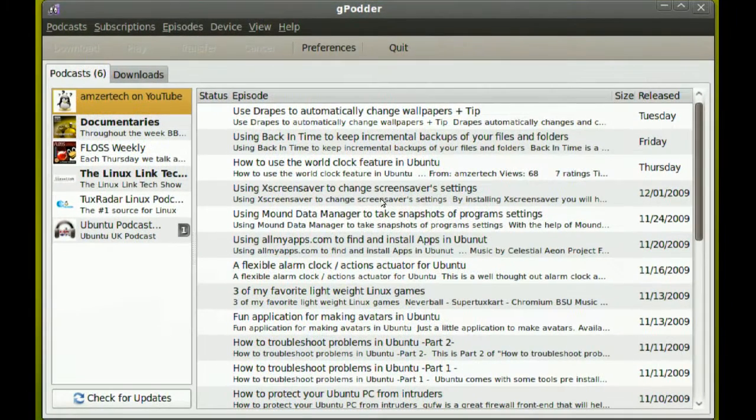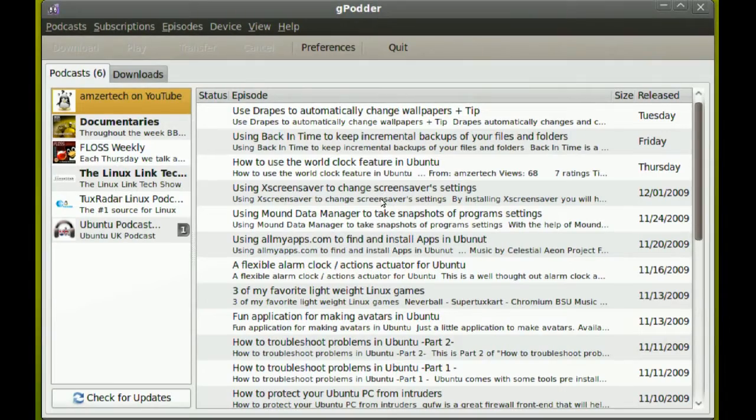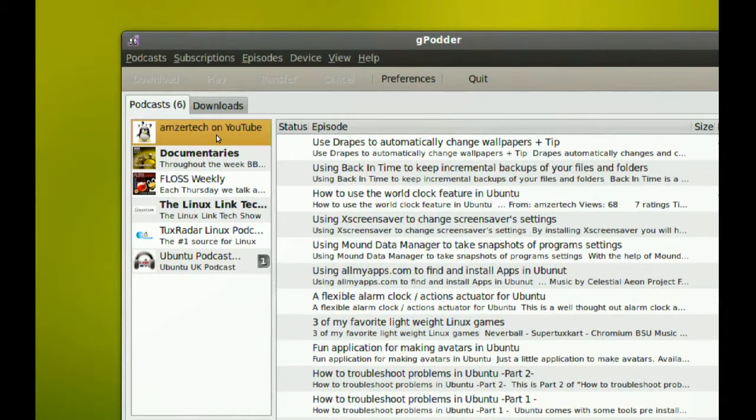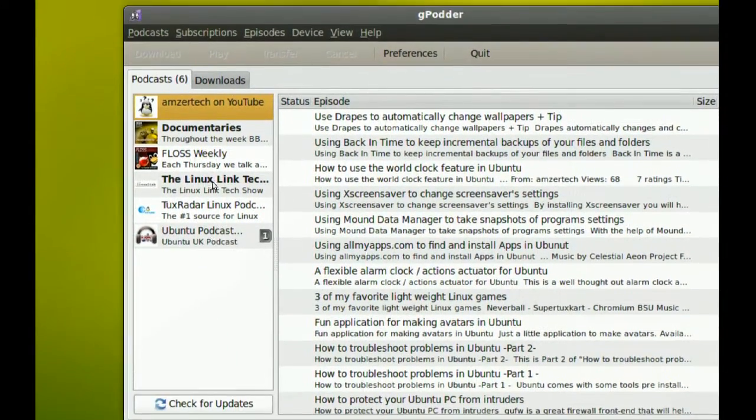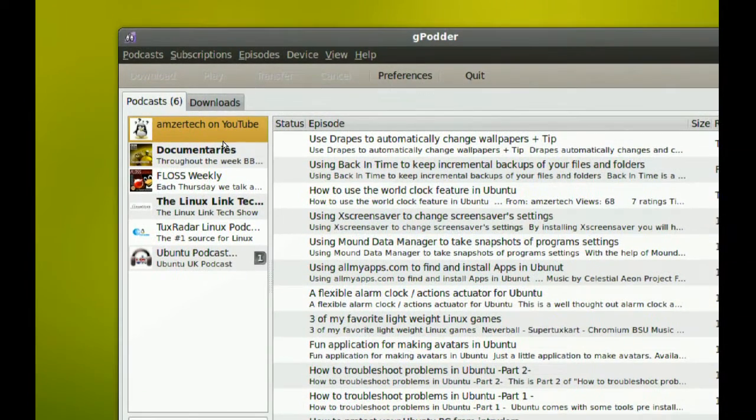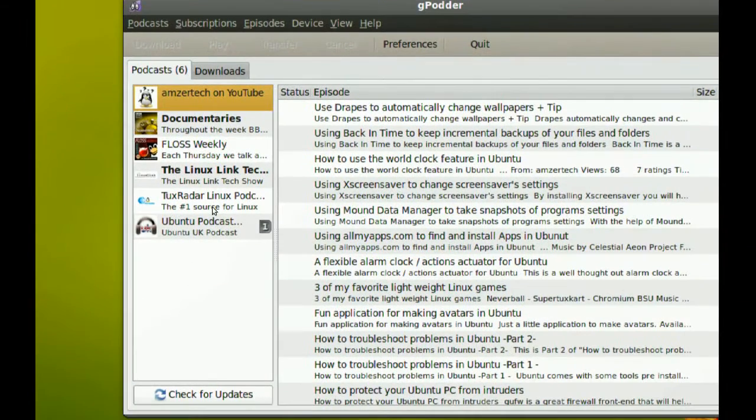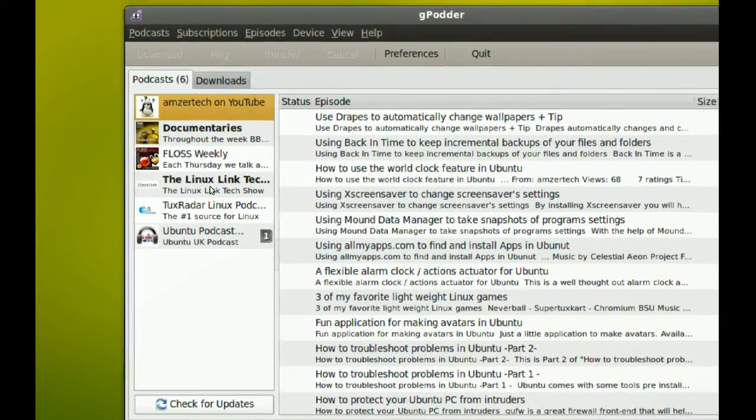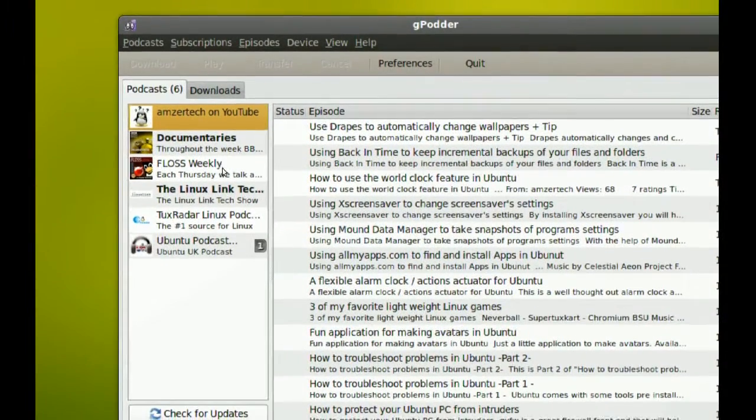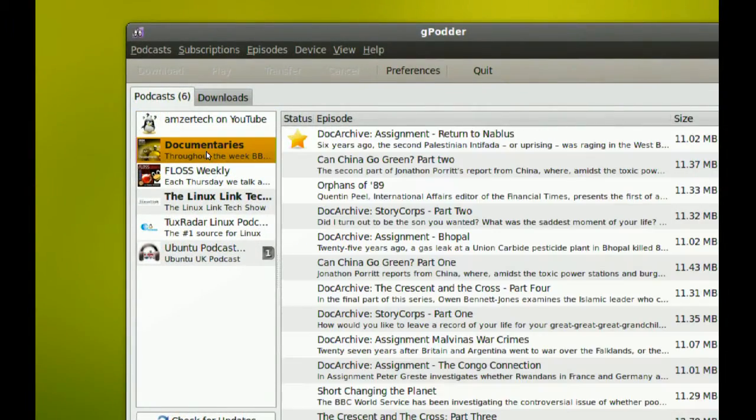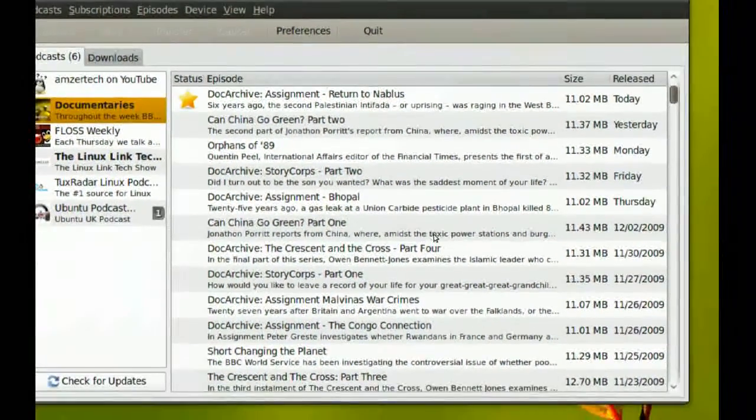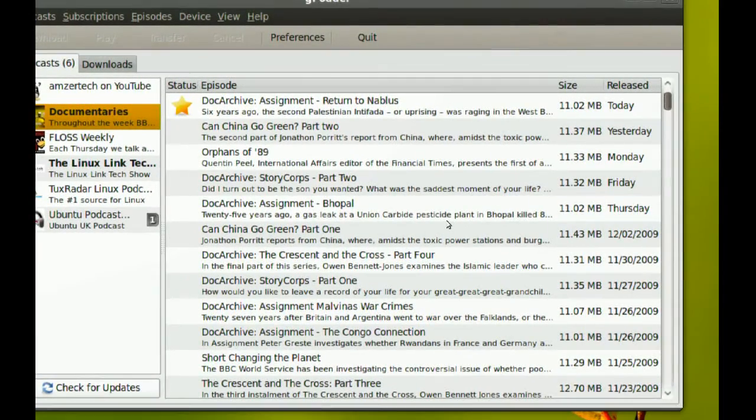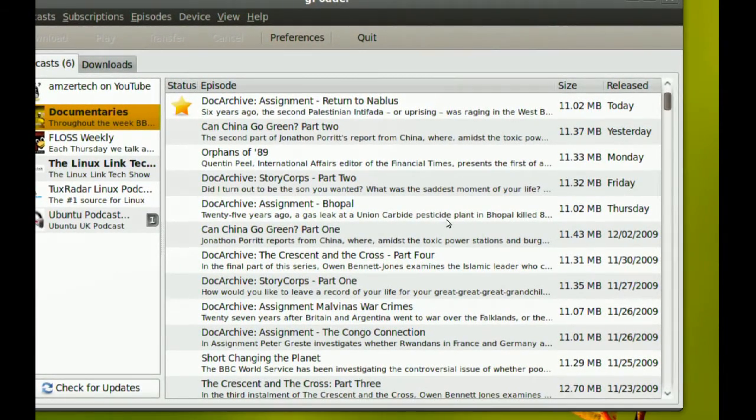Okay, so this is the interface. It's pretty simple and well designed. On the left side you have the podcasts that you subscribe to. As you can see here, I already added some podcasts. On the right, when you select one of these podcasts, it will show you the episodes that are available in that feed.